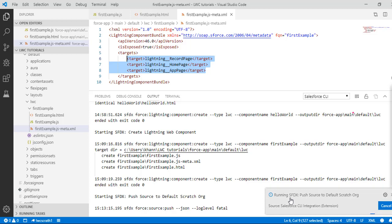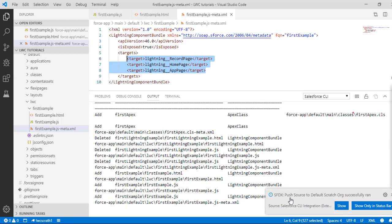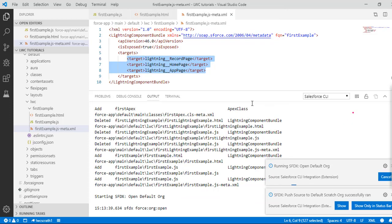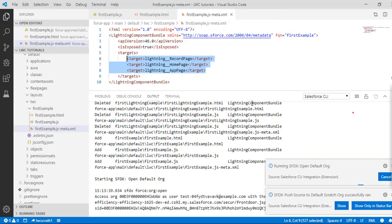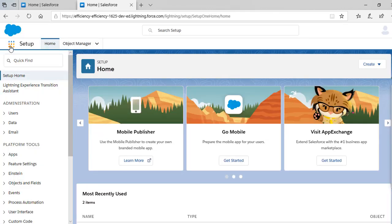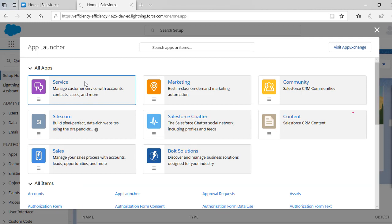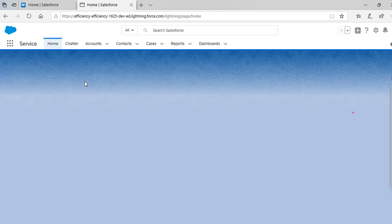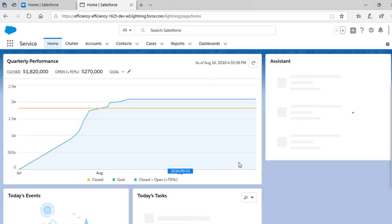Once it is pushed, we are going to go ahead and add that component to one of the home pages. The command has successfully run. Now we're going to open our default org in the browser. Let's open the Service app here.